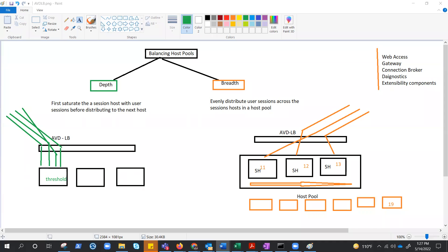Just like breadth-first, the depth-first method first queries session hosts that allow new connections and haven't gone over the maximum session limit. It then selects the session host with the highest number of sessions, because the goal is to saturate it first. If there is a tie, the method selects the first session host in the query.